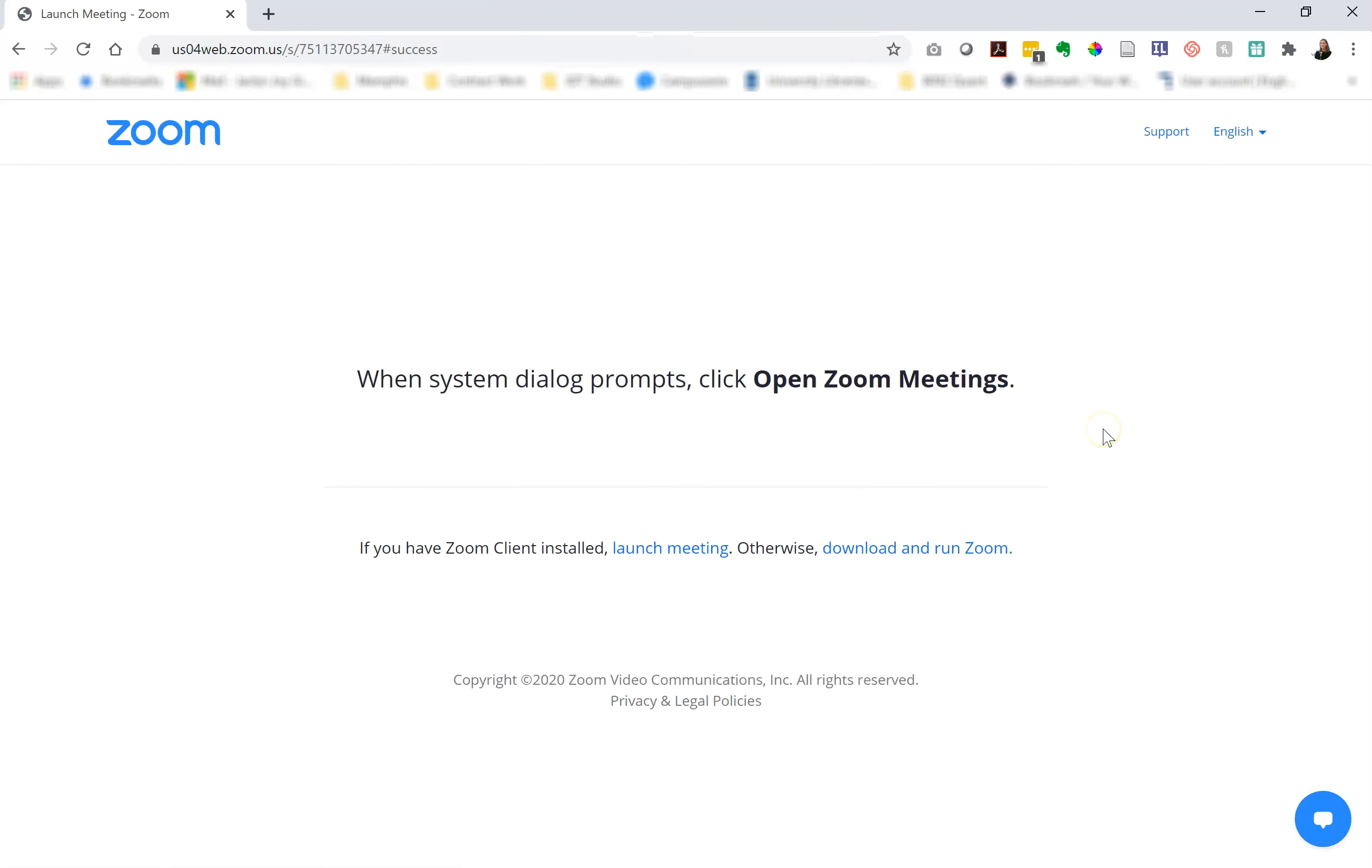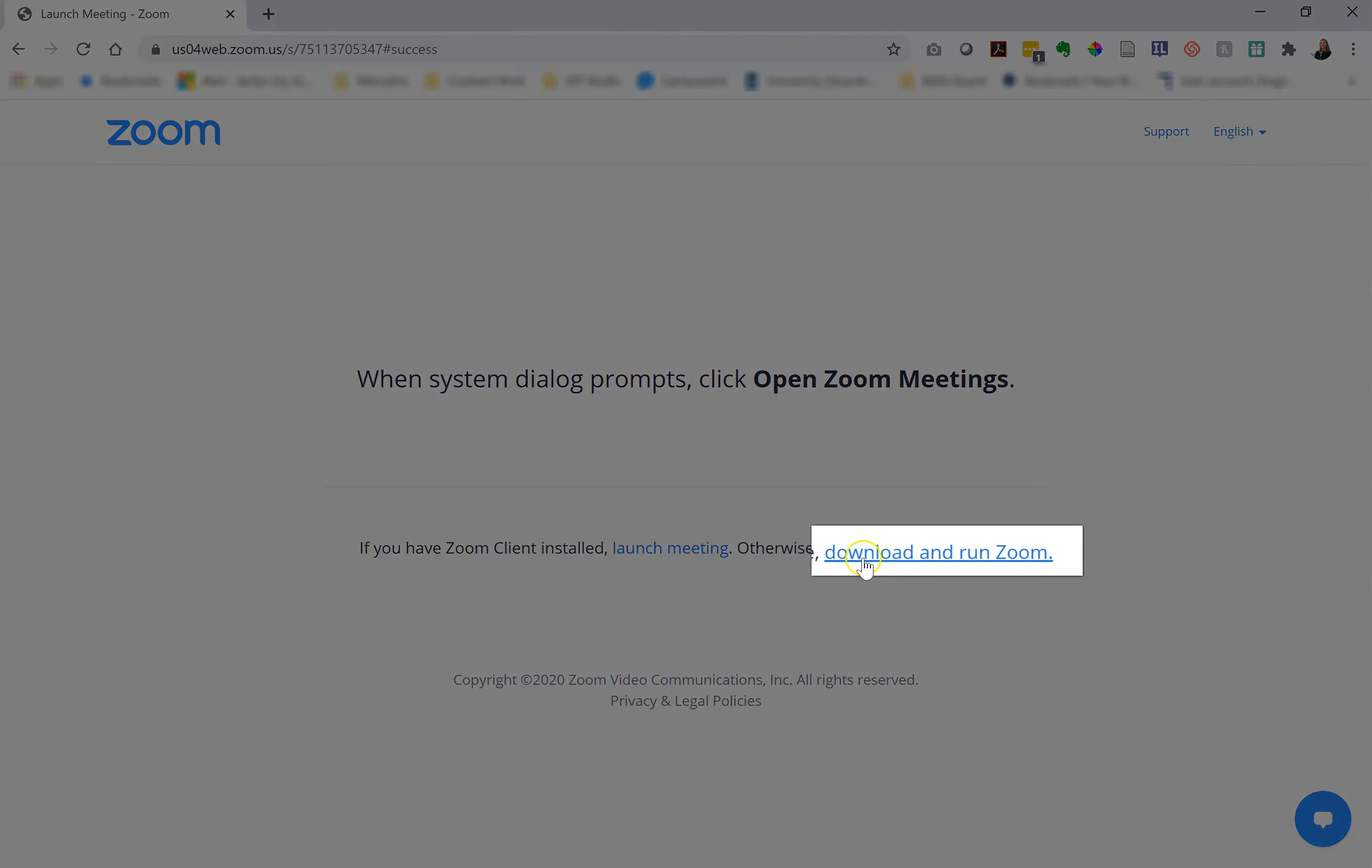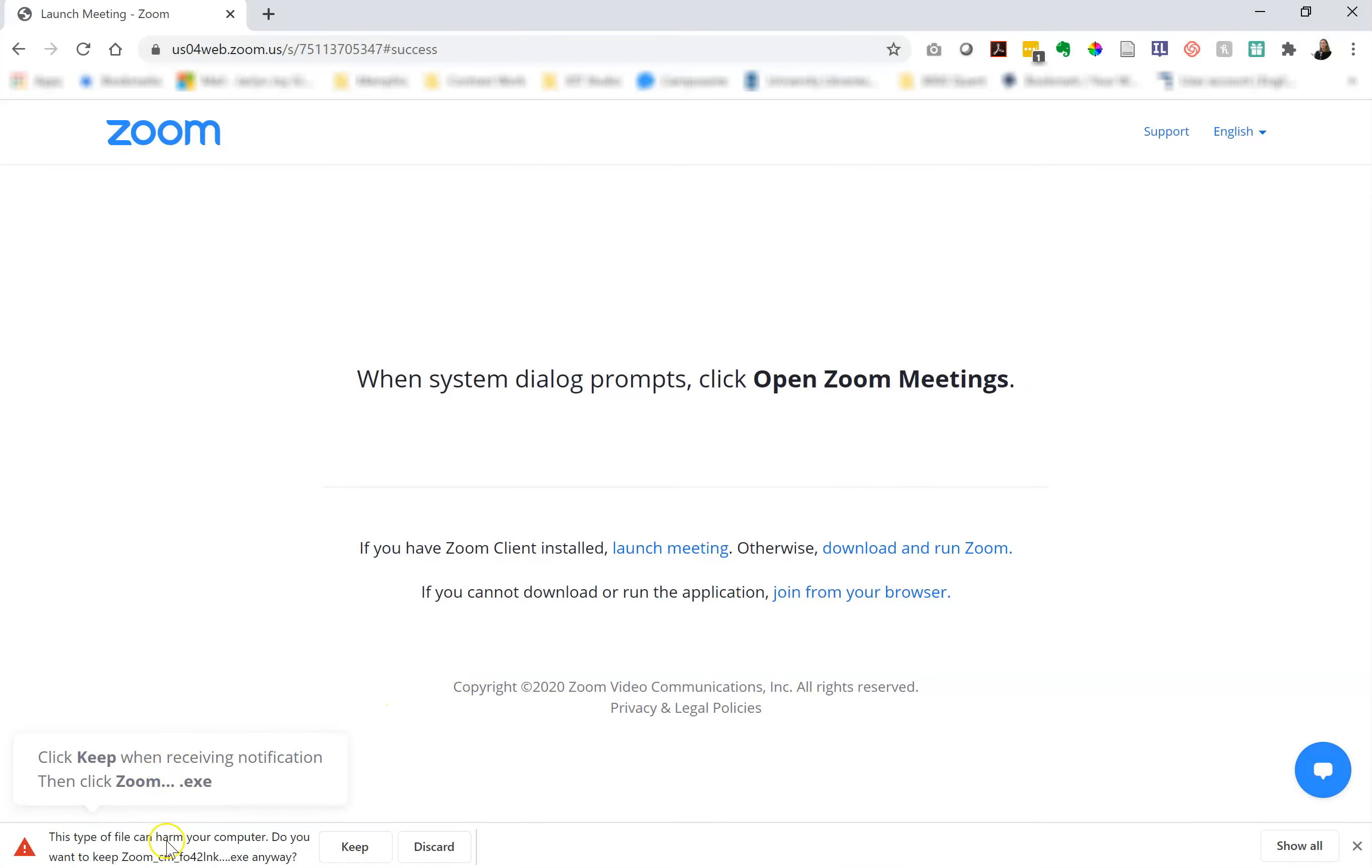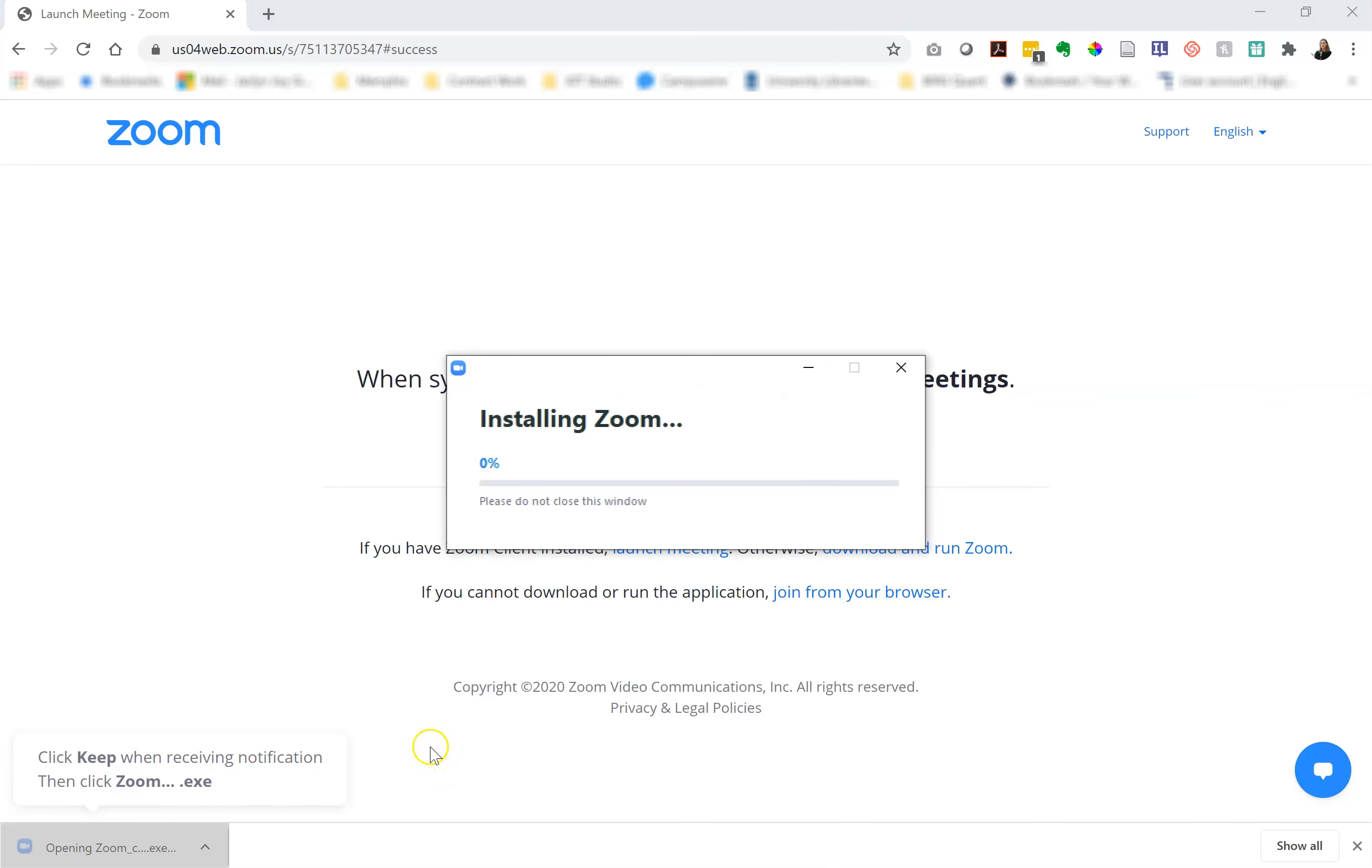The first time you use Zoom you will have to download a Zoom client. That's what it's asking me to do down here. So I'm going to click on the download and run Zoom. I can see that it's downloaded to my computer and it's asking me if I want to keep or discard. You can safely click keep. Once you've clicked keep, go ahead and click on the download itself to get started.